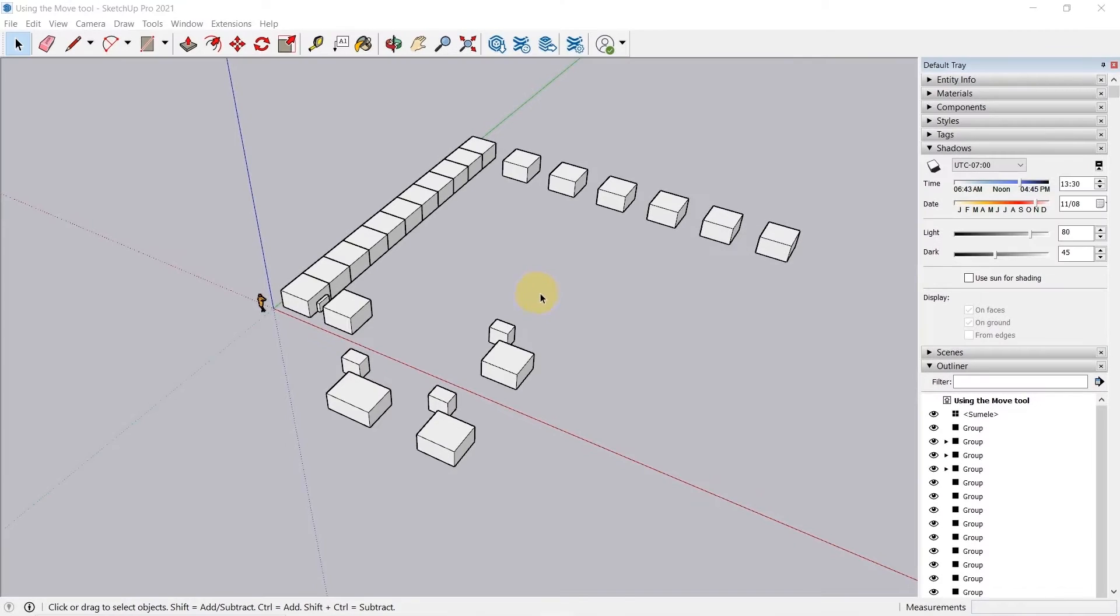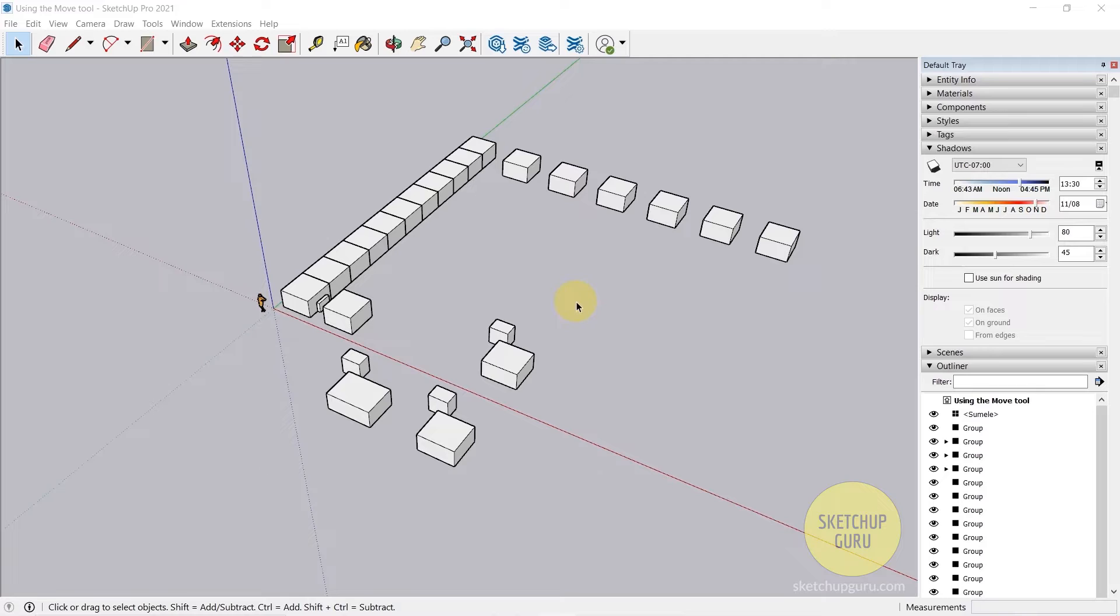Hey guys, welcome back to yet another video. Now in this video I'm going to be showing you the various shortcuts that I personally use in my daily SketchUp workflow.